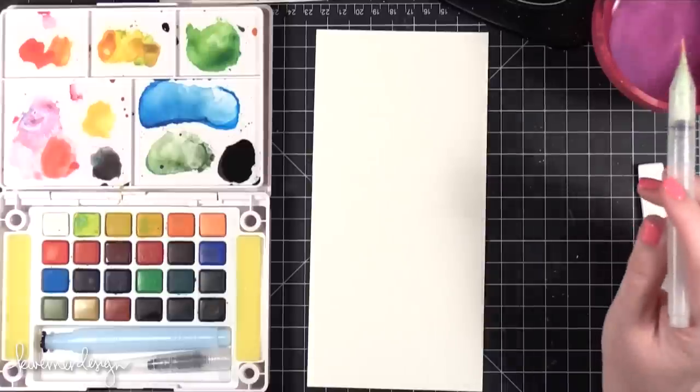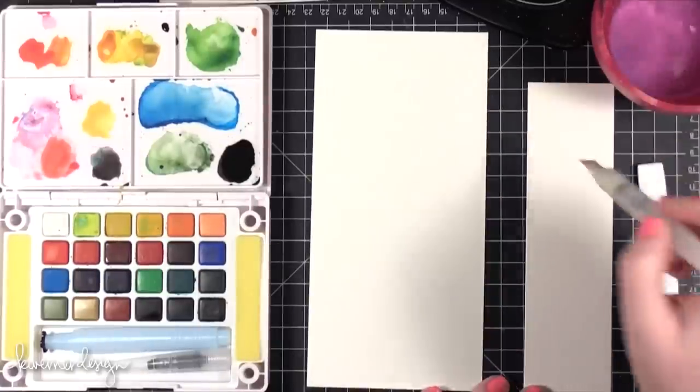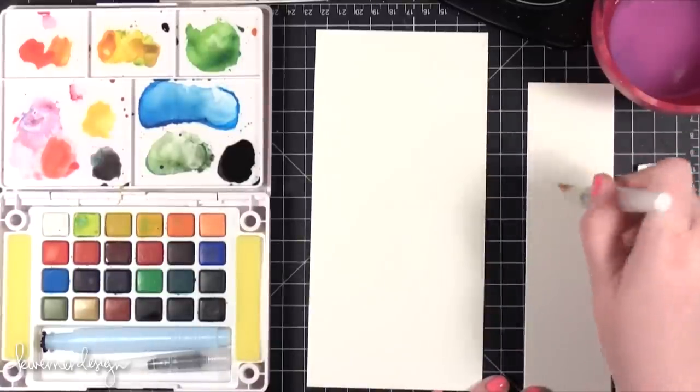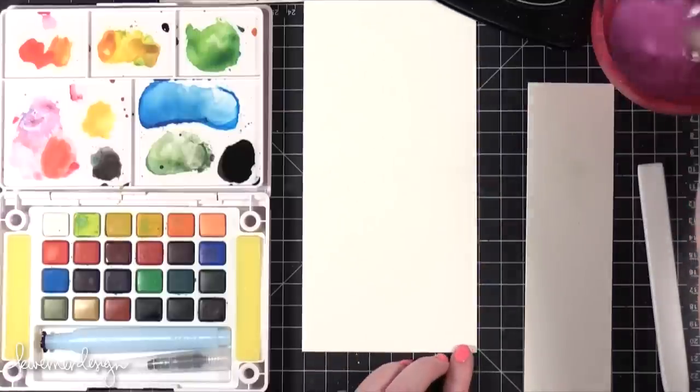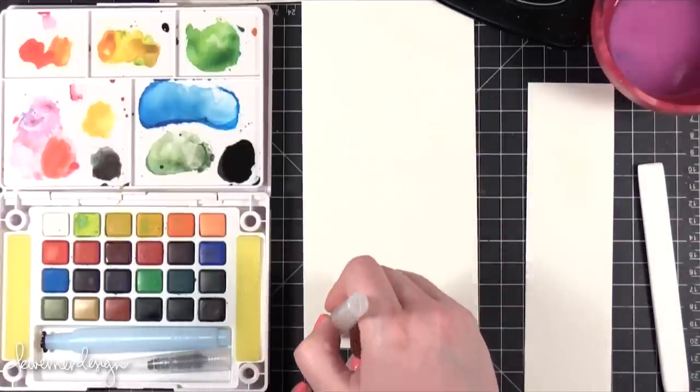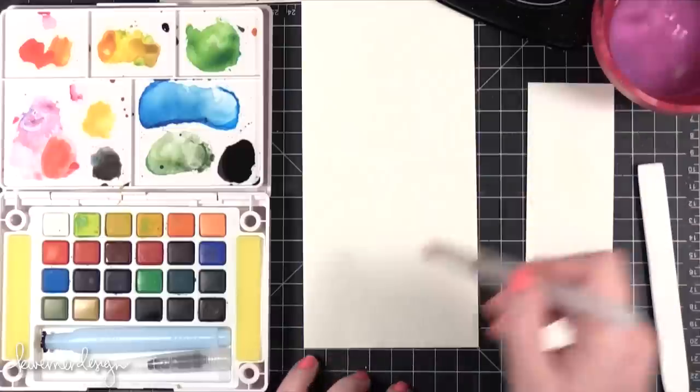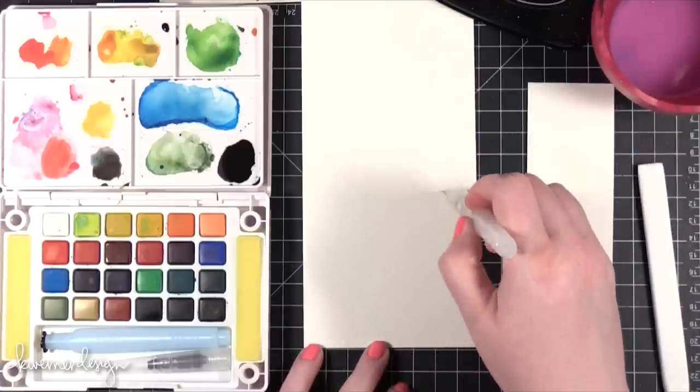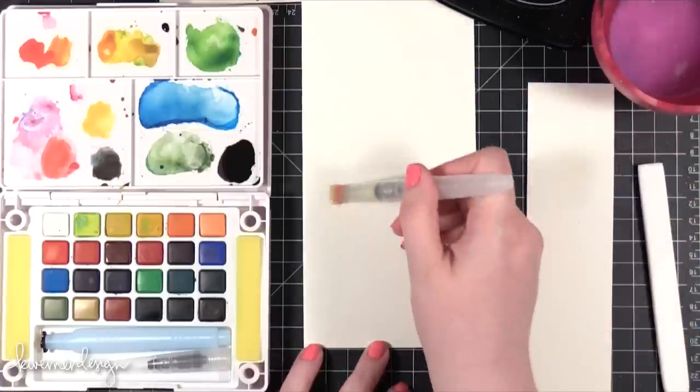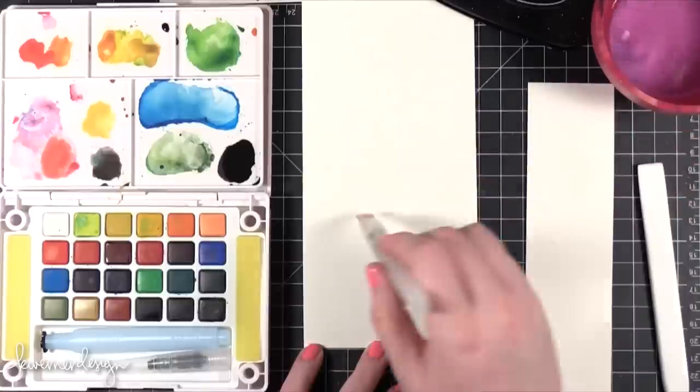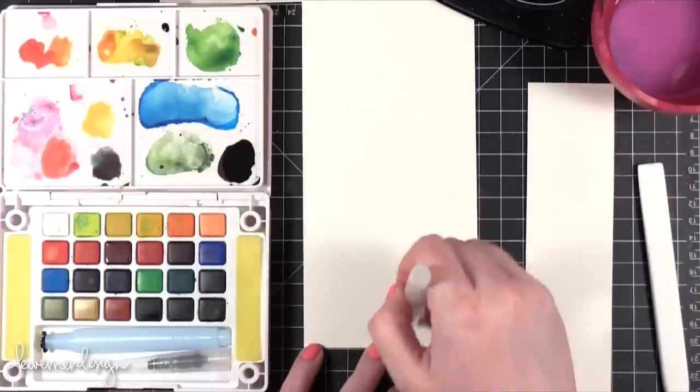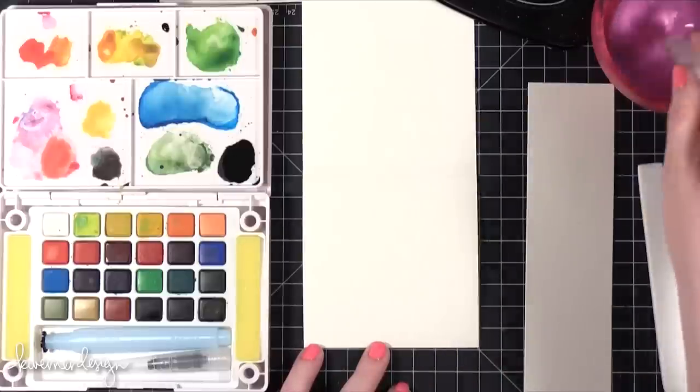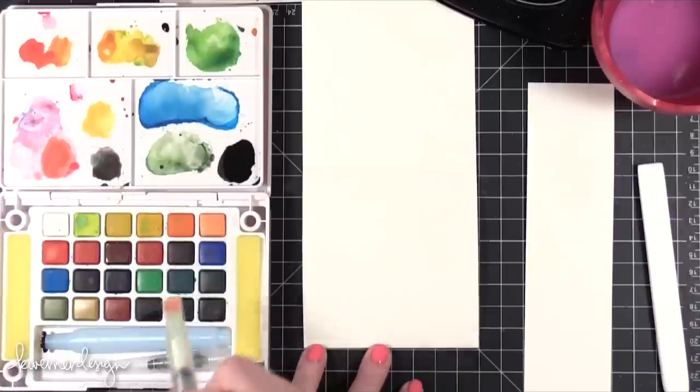I've got some scratch watercolor paper from when I cut down my card base. I want to make sure that I have a clean brush here. I'm going to just do a wash of water, leaving a little bit of a border around the card. And then I'm just getting the center wet.